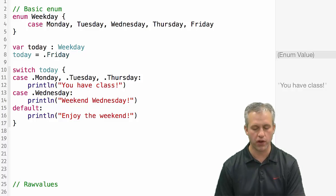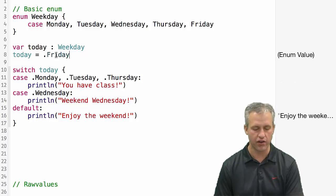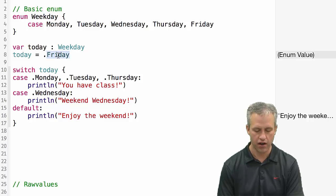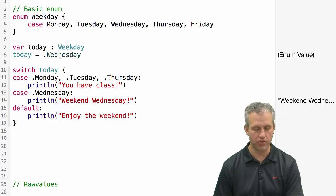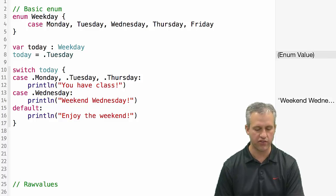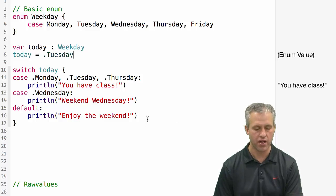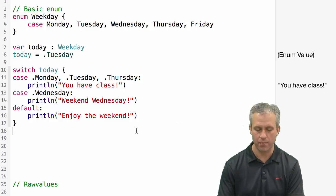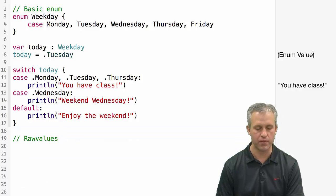You can play with it in your playground. If you change it to Friday, it'll go down there. If you change it to Wednesday, it'll drop to the middle area. If you said Tuesday, it'll catch it the same way it did with Thursday at the top. So that's kind of the basics of a switch statement.